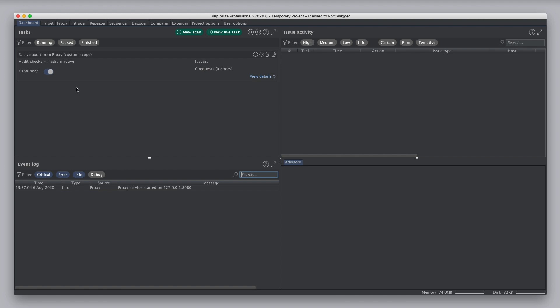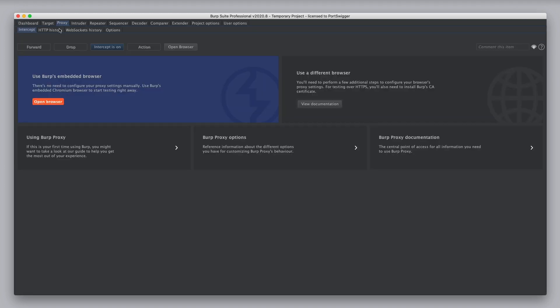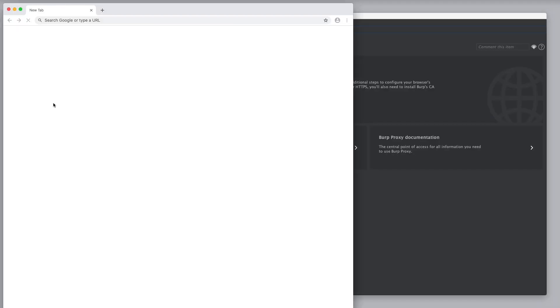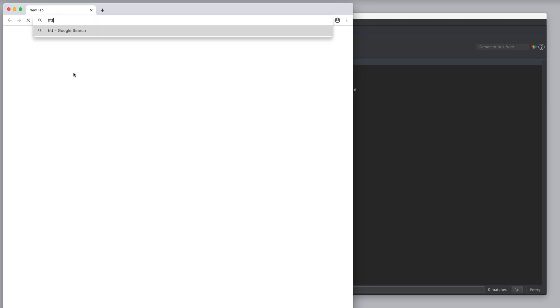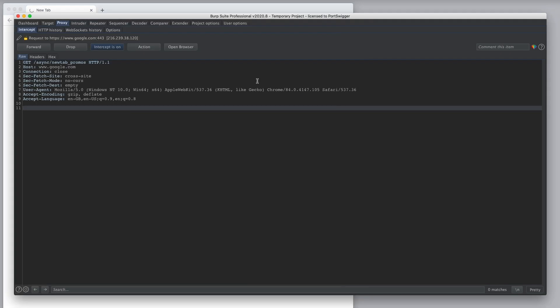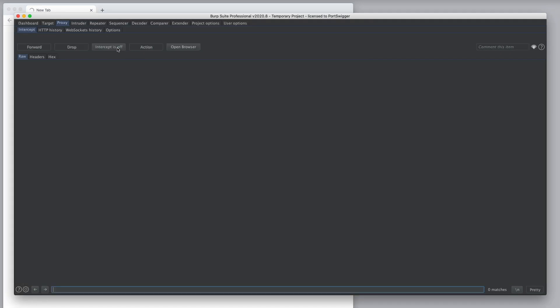So, to see the task in action, I'm going to open Burp's Embedded Browser, and I'm going to visit a URL.